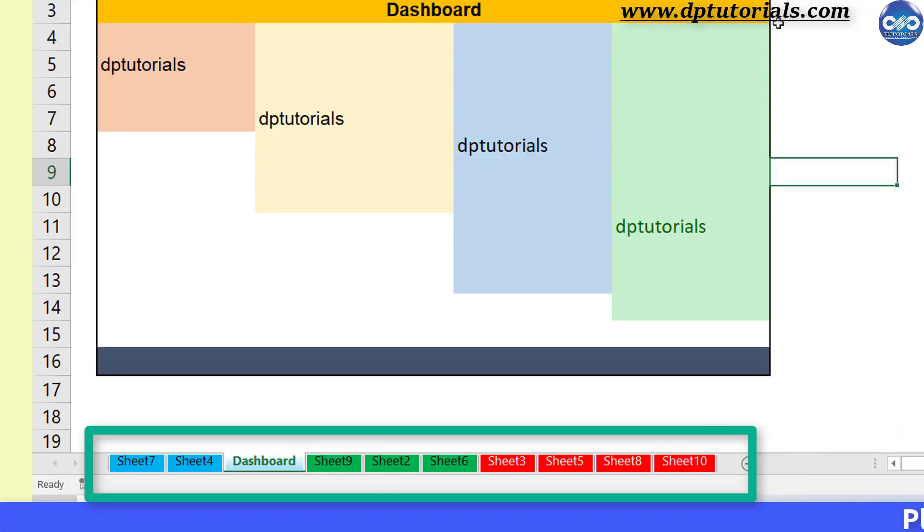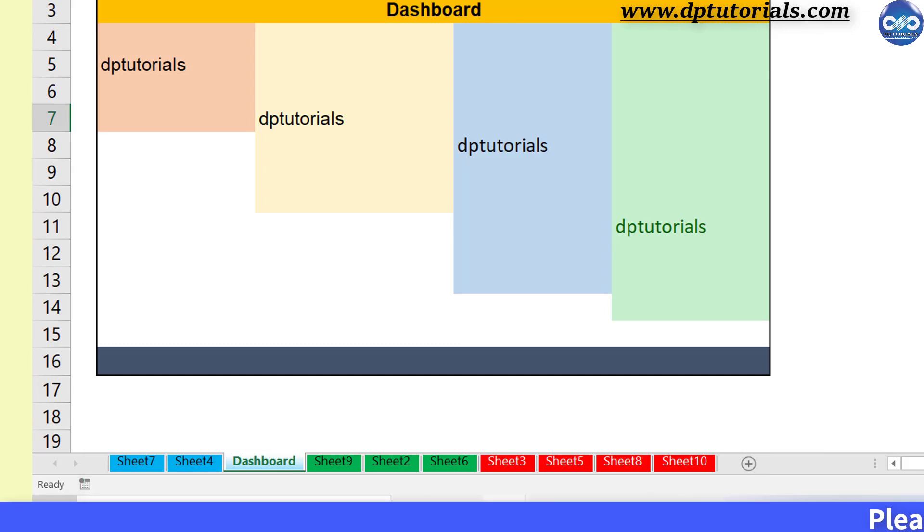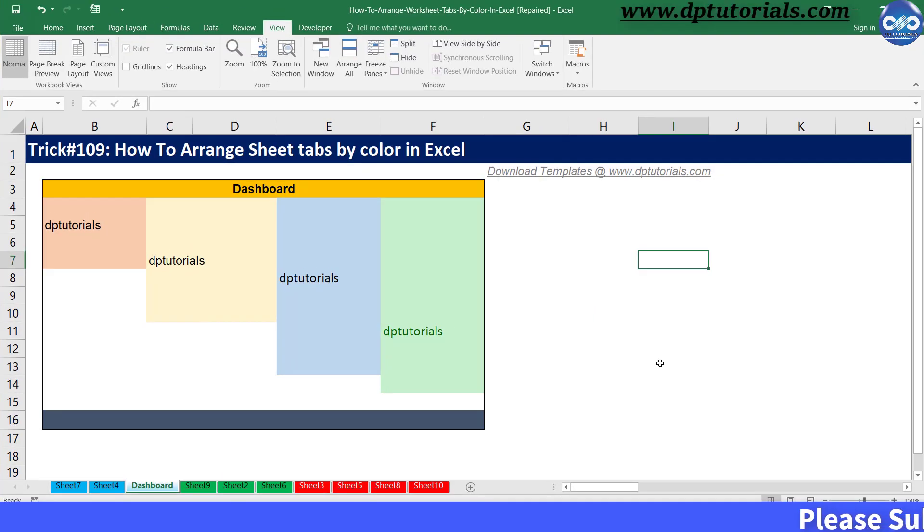So friends, like this you can sort by any number of colors in your Excel sheets. It's very quick and very easy, right?